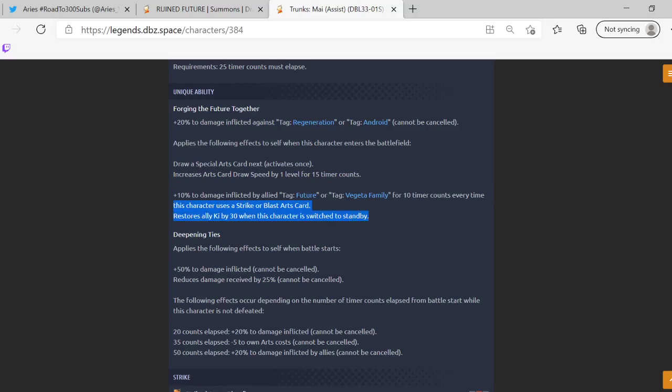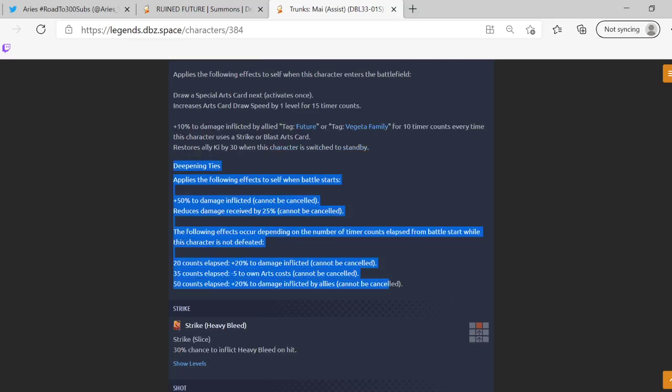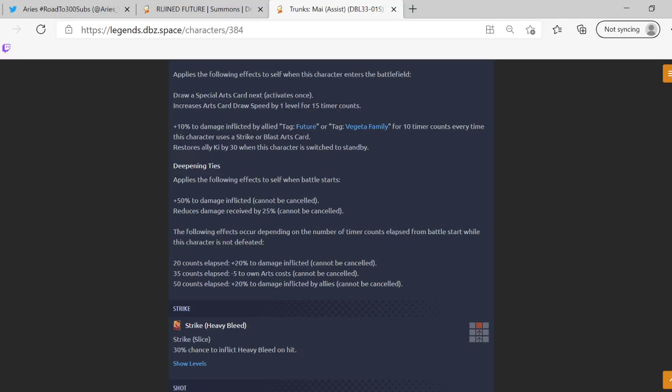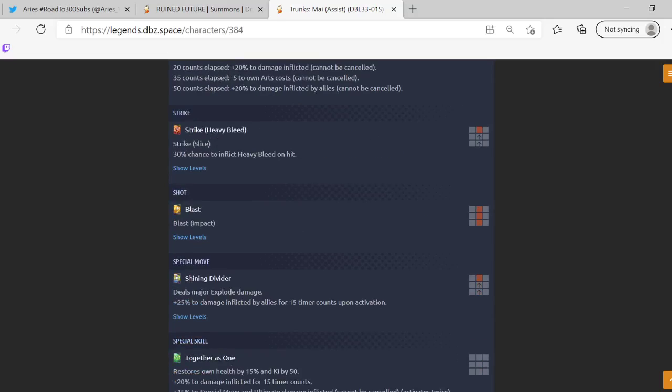Restores ally Ki by 30% when this character is switched to standby, so they're like bottles right. Applies the following effects to self when battle starts: 50% damage inflicted, reduces damage received by 25%. The following effects occur depending on the number of battle members defeated: 20%, 20 counts elapsed 20%, 35 minus 5, 50. 20% of damage inflicted by ally, so I mean yeah they did say you would have to wait 50 counts to get their like support ability which is kind of dumb considering how fast matches go nowadays but you know some of them do last long.